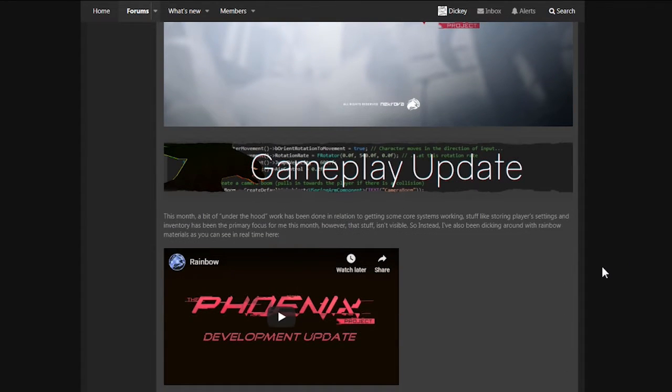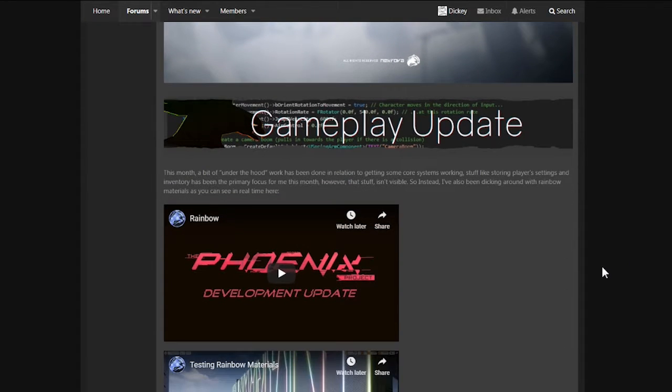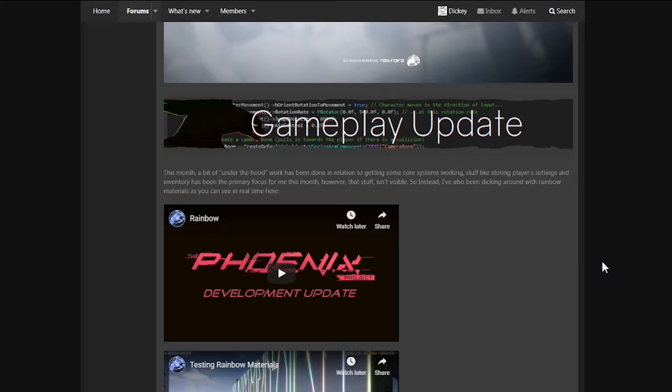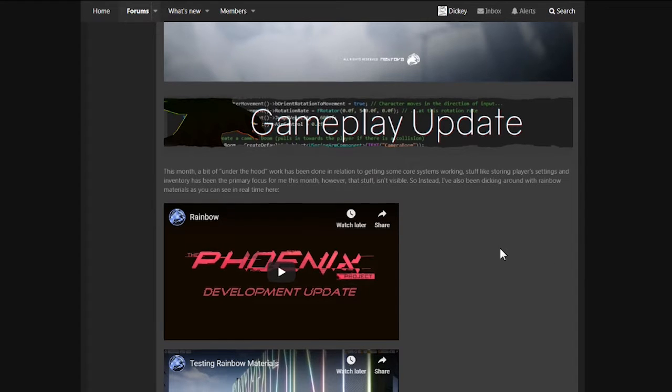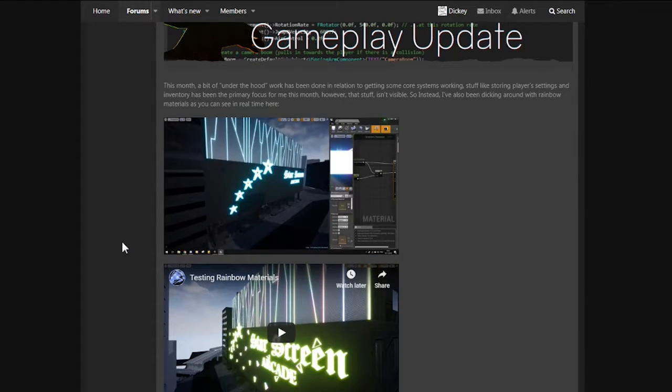Gameplay update. This month, a bit of under-the-hood work has been done in relation to getting some core systems working. Stuff like storing player settings and inventory has been the primary focus for me this month. However, that stuff isn't visible. So instead, I've also been dicking around with rainbow materials, as you can see in real time here. What do we have here?